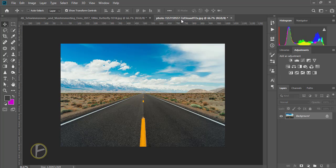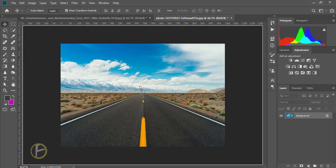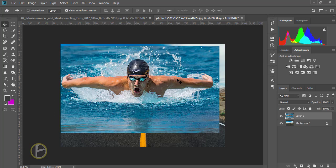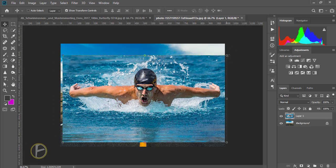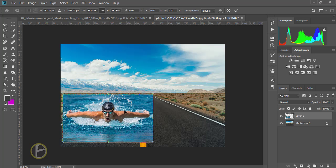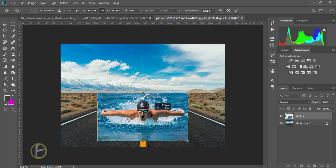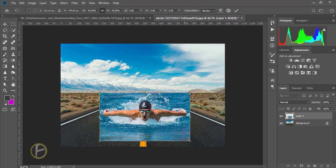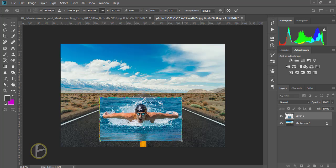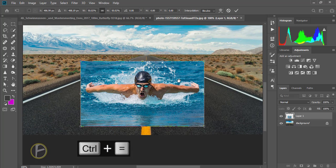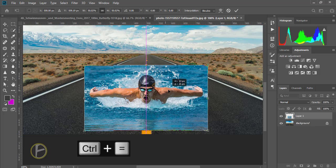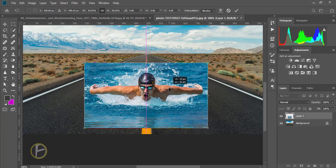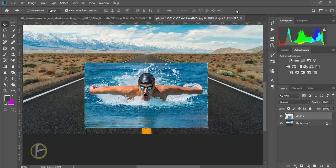And take my swimmer here and drag and drop here and arrange the size like this, a little bit smaller. Control plus to zoom, spacebar to pan, and I keep here and apply here.